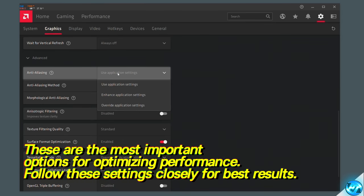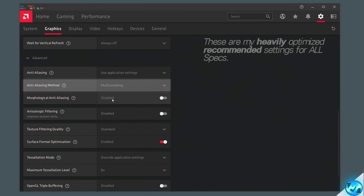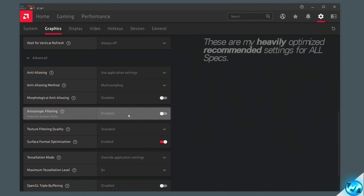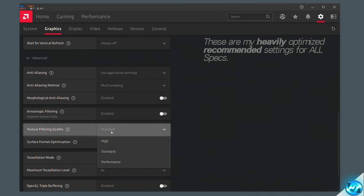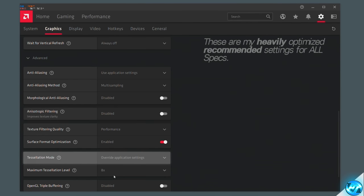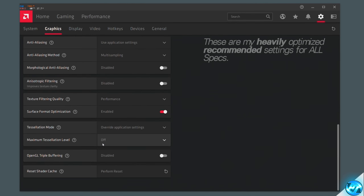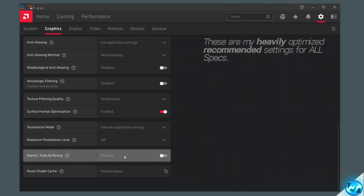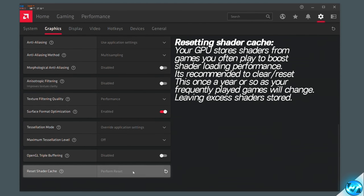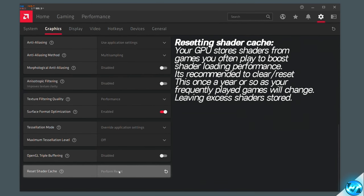Inside the advanced options, set anti-aliasing to use application settings, and anti-aliasing method to multi-sampling. Morphological anti-aliasing is going to be set to disabled for the best FPS. Anisotropic filtering is going to be switched to disabled as well, allowing you to set this option inside each game on a per-game basis. Texture filtering quality should be set to performance, and surface format optimization switched to enabled. For tessellation mode, override the application settings, go into the drop-down for maximum tessellation level, and switch this to off. Scroll down to OpenGL triple buffering and switch this to off as well. You can also reset your shader cache from here — it's recommended to do this around once a year, as shaders from games you no longer play are unnecessary.